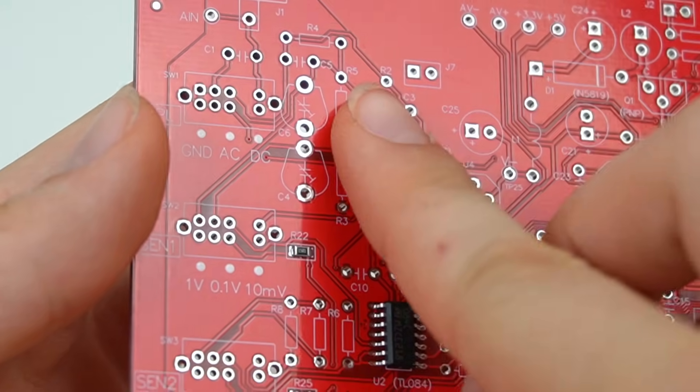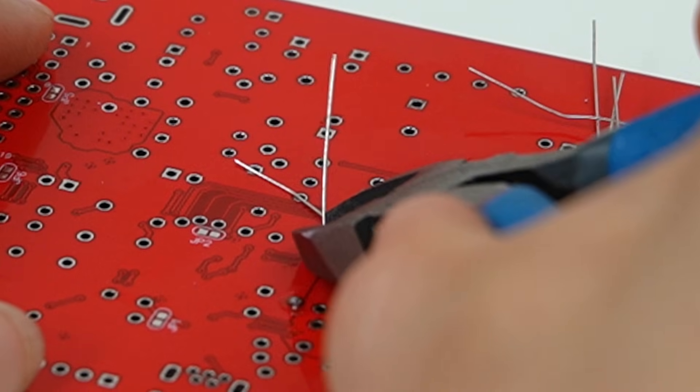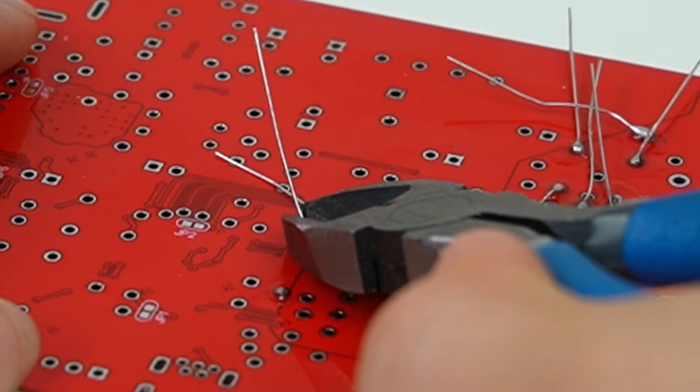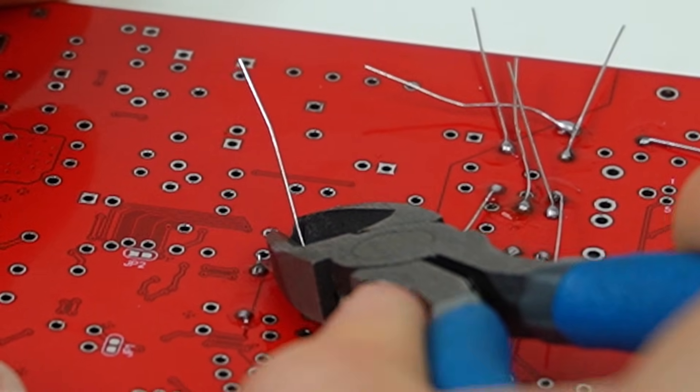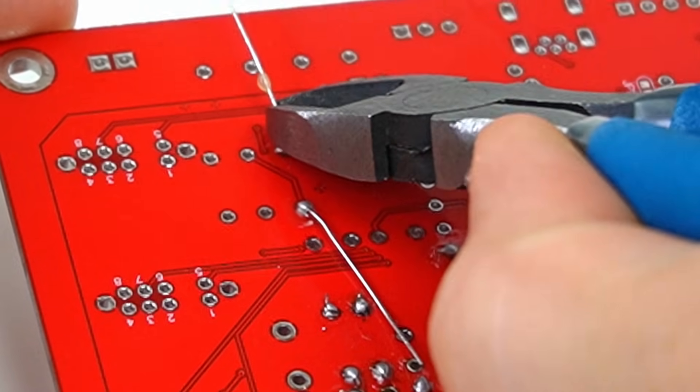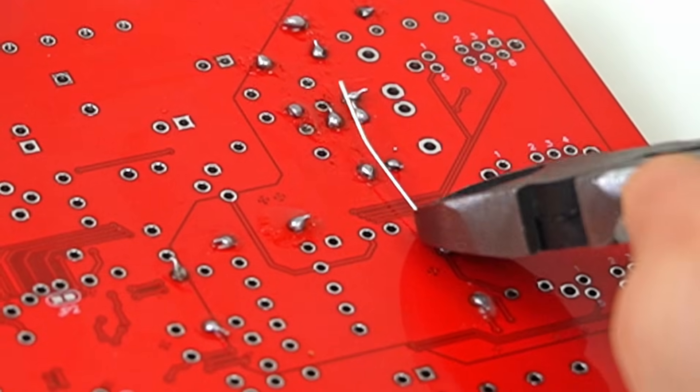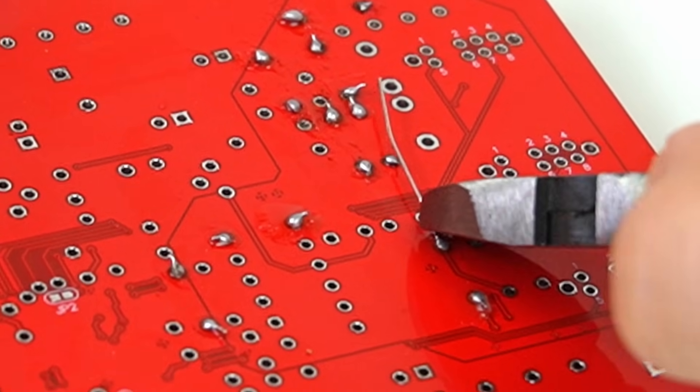I used the provided schematic to figure out which resistor belonged to which pad, which took me almost an afternoon. I later found a more detailed schematic that would have saved me all this work.